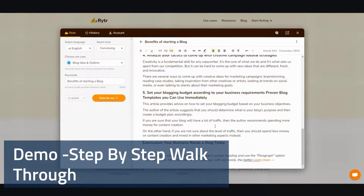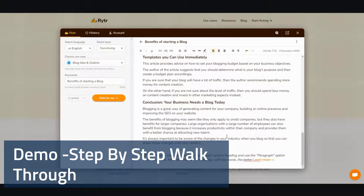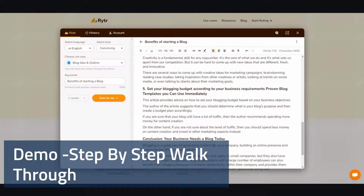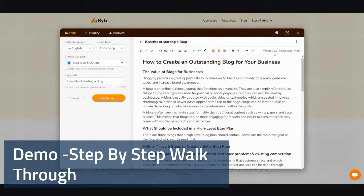And then one last one. All in all, it takes me just a few minutes. It took me a bit longer this time because I had to explain everything, but if I just went ahead and did this it would take just a few minutes and a few clicks. Looking at this, it looks quite good — 752 words within a few minutes. That's simply amazing.